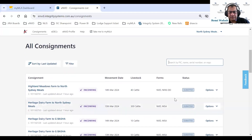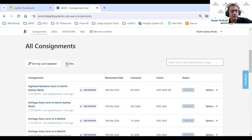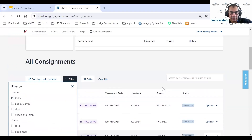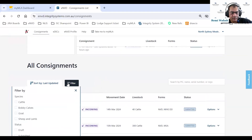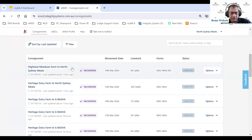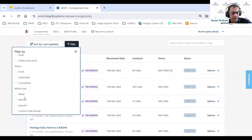You can also search by serial number — if you have the serial number of an NVD form, type it in and it will pull that from the list. We also have a filter function — click on filter and you can filter by species. Clicking on 'cattle' shows only cattle consignments. We're also giving you the ability to filter by the status of the consignment — draft, submitted, or completed — and also within a particular date range: last week, last month, last quarter, or custom date range.